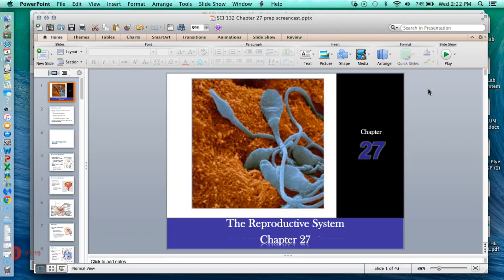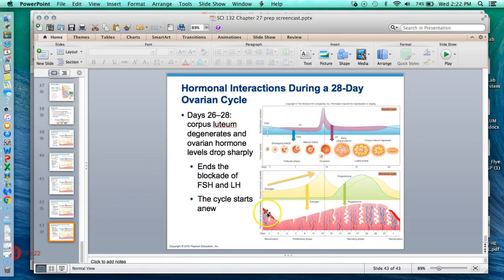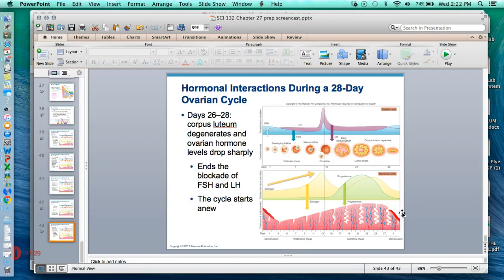That is the end of the prep screencast. We will talk more about this hormonal chart in class, and also cover the menstrual cycle. If you have any questions before then, please feel free to text or email me, and I will see you tomorrow.